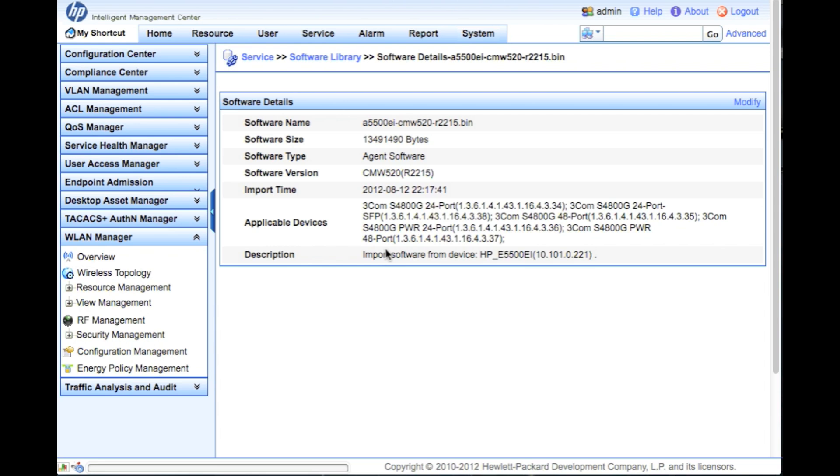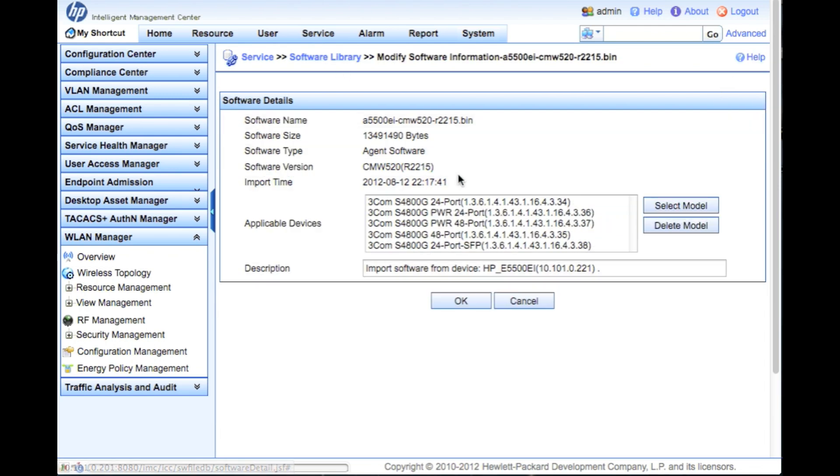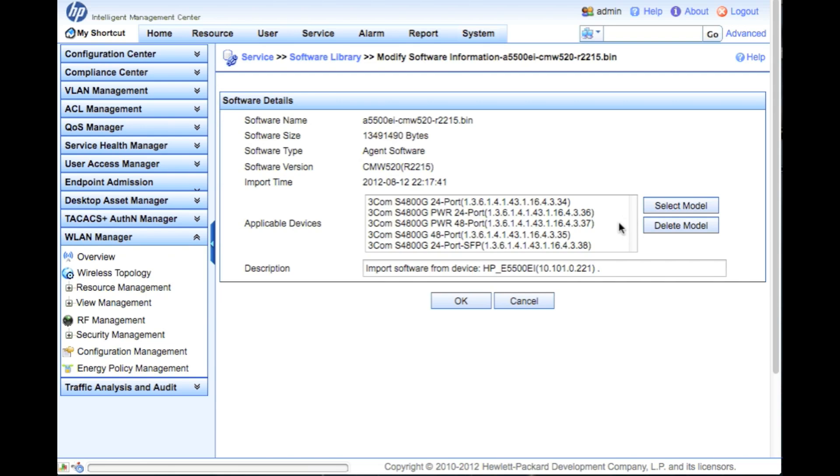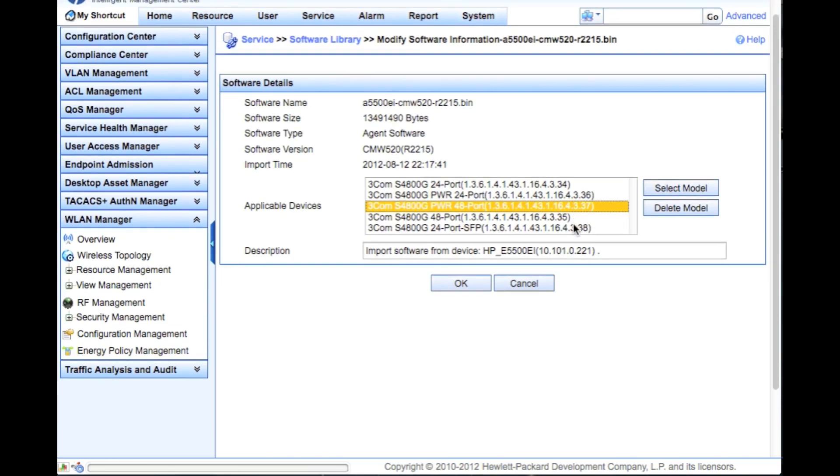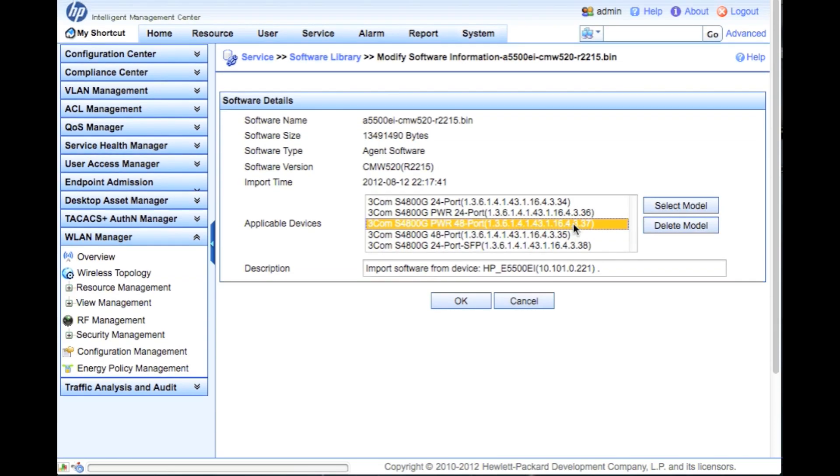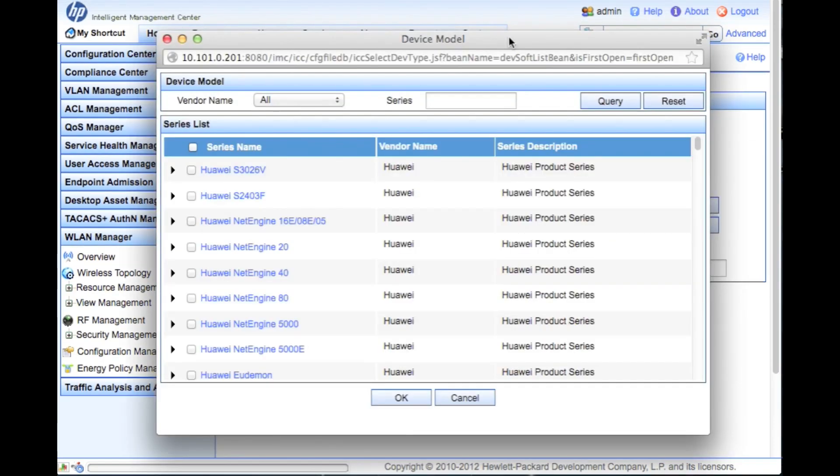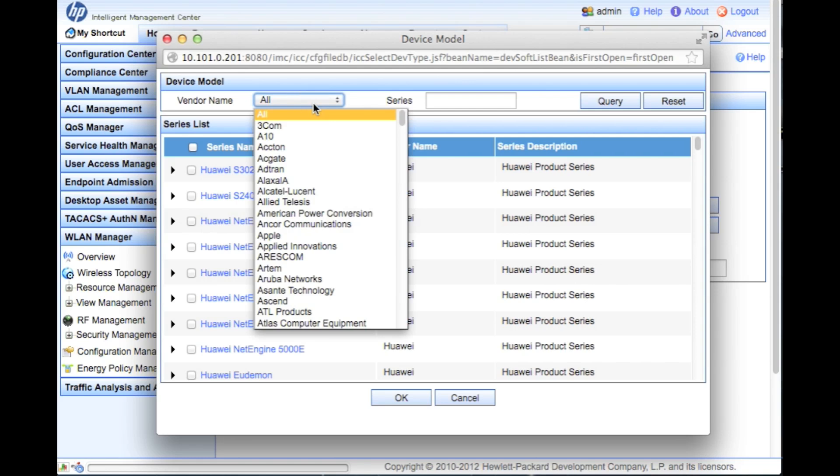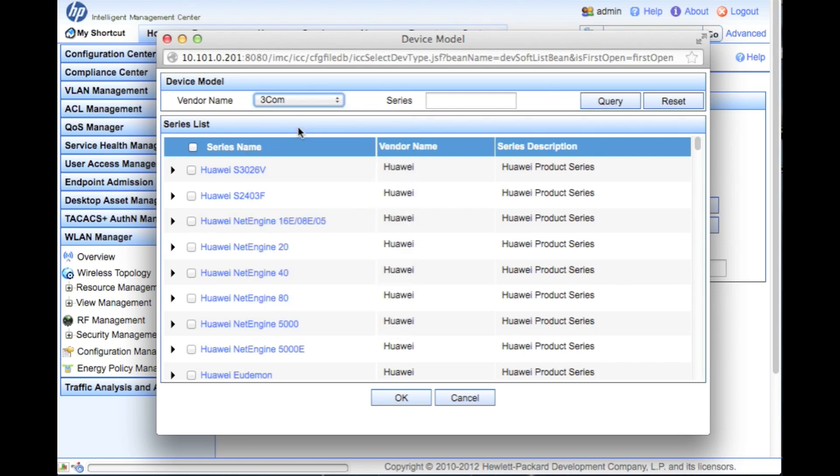The applicable devices will actually do a sanity check for you. We're going to click on the modify button and show you how you apply the applicable devices. What this really does is just checks the sysOID against what you're trying to apply it to, to make sure that you're trying to put code on the right version of device. You're not trying to put iOS on a Comware, Comware on an iOS, you're not trying to put 5500 EI on a 7500, all those kinds of things.